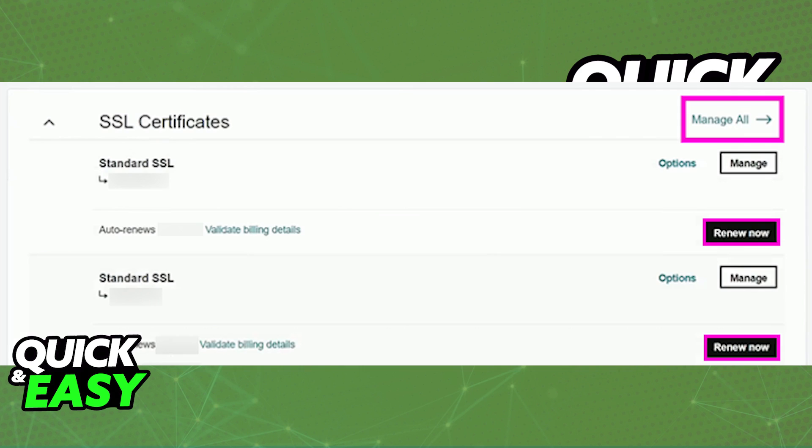In there, there are two relevant things that you need to check out. First, under your products, if you scroll down, you will find the SSL certificates category. And in there, you can see all the certificates that you have attributed to GoDaddy, and the date of auto renewal if it is enabled.